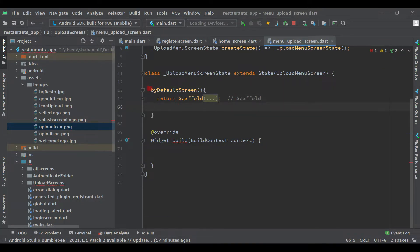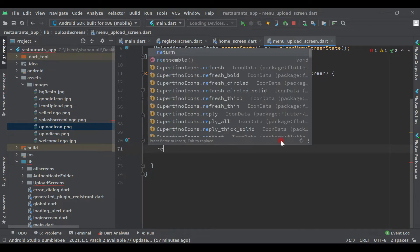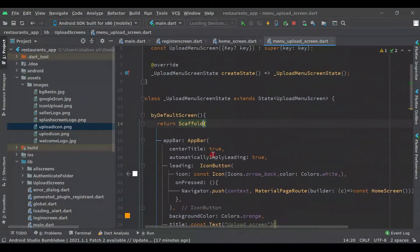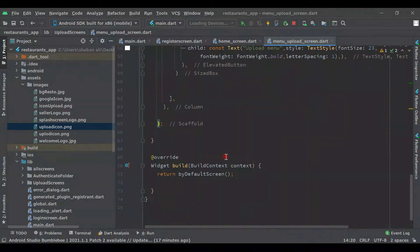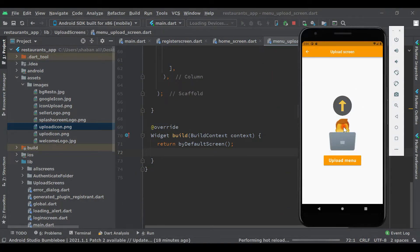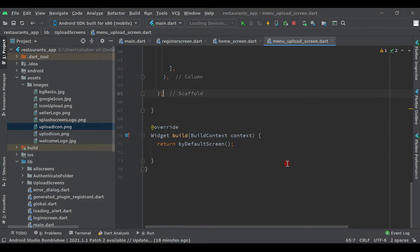Now let's pass this function here - wherever the code inside is, it will display. Here we have to say 'return defaultScreen()'. As you can see, our whole code is inside this and we are returning it here. Let's hot reload and see if it's working. Yeah, it's working - the same screen, no errors, no changes.